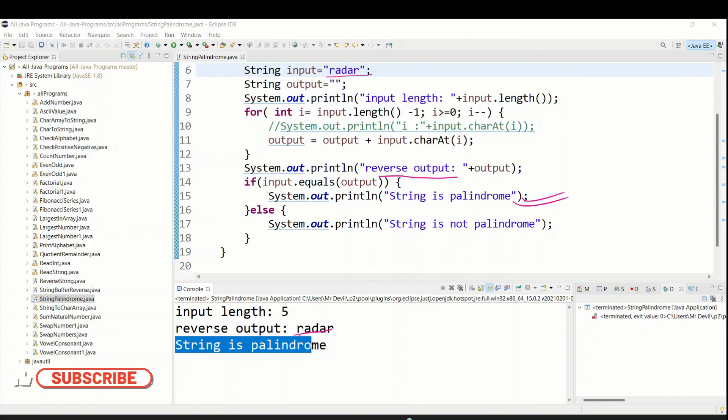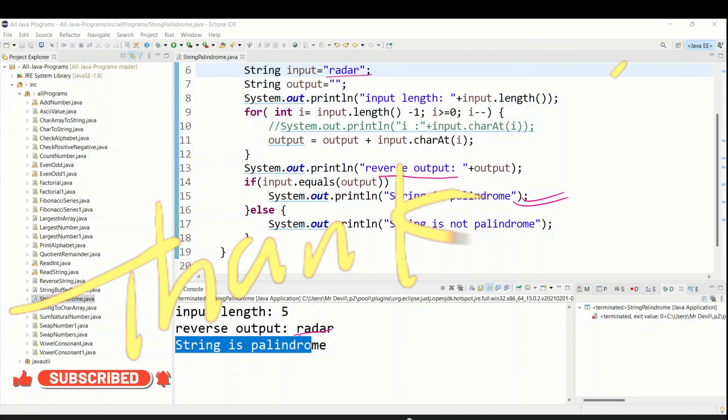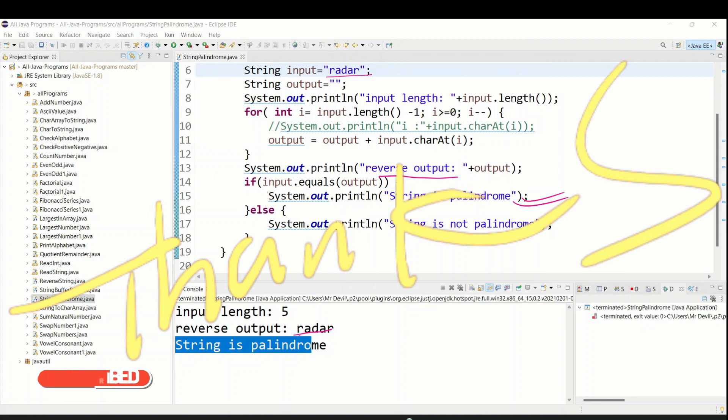So this is a way to check if a string is palindrome or not using the for loop. In the next video, I am going to show the same program but using StringBuffer.